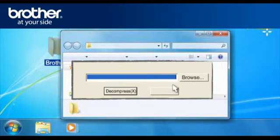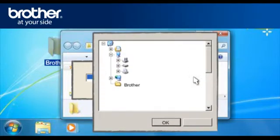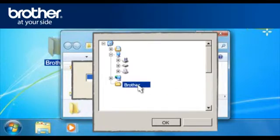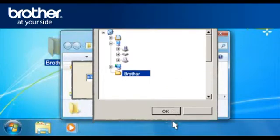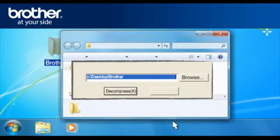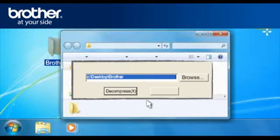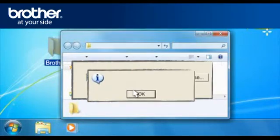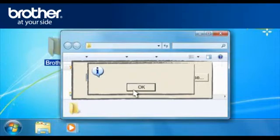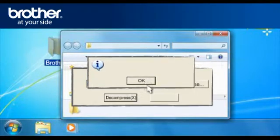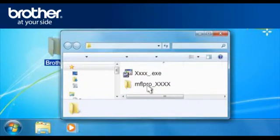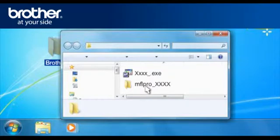At the WinZip Self Extractor, click Browse. Browse for the Brother folder and click OK. At the Zip Self Decompression window, click Decompress. Click OK at the WinZip Self Extractor confirmation window. The system will generate a folder called MFL Pro underscore.